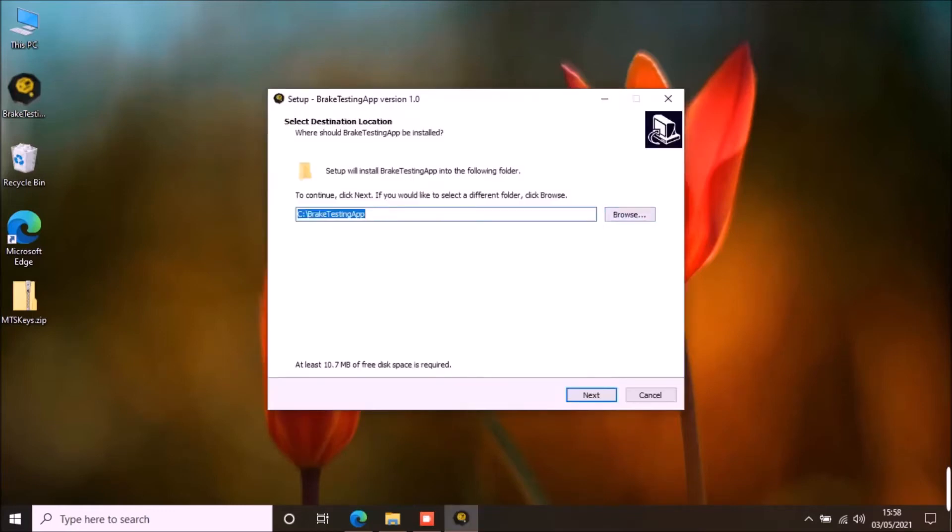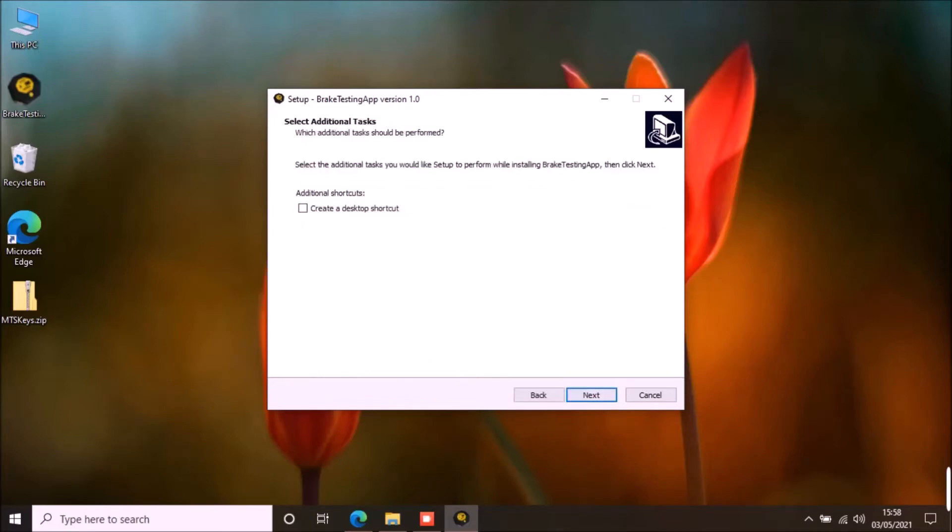Here you can select the location where you want to install the application. Click next. I will create a desktop shortcut. Click next. Click install.